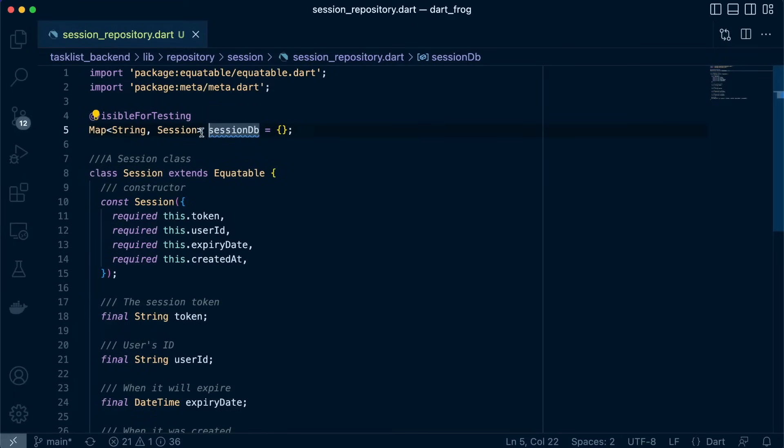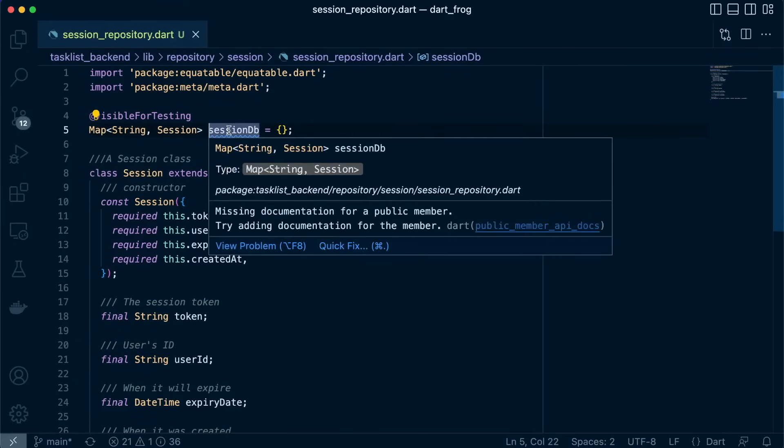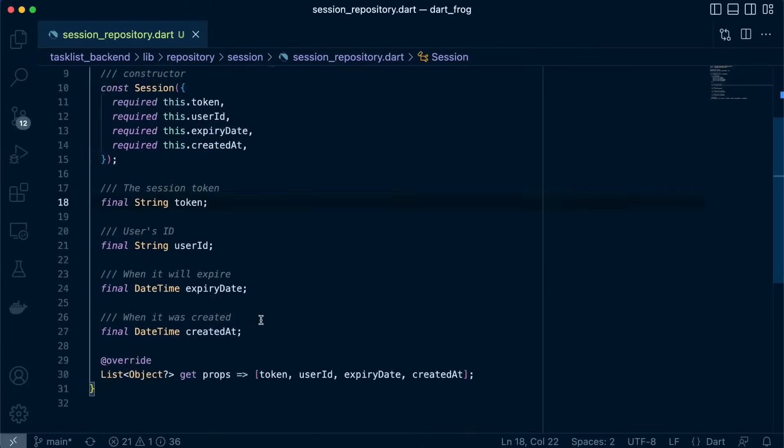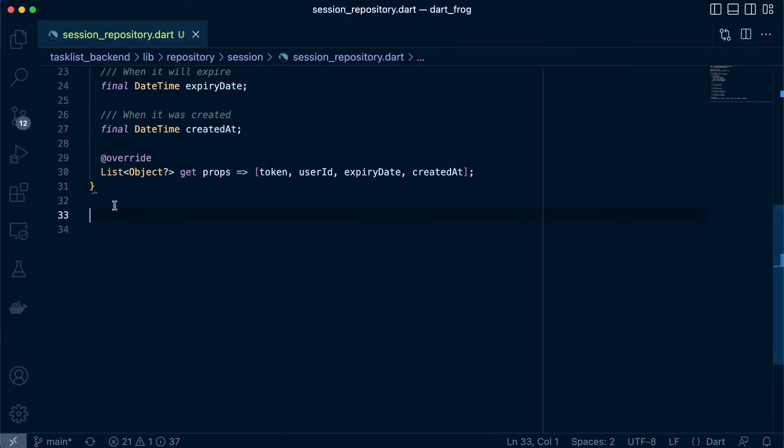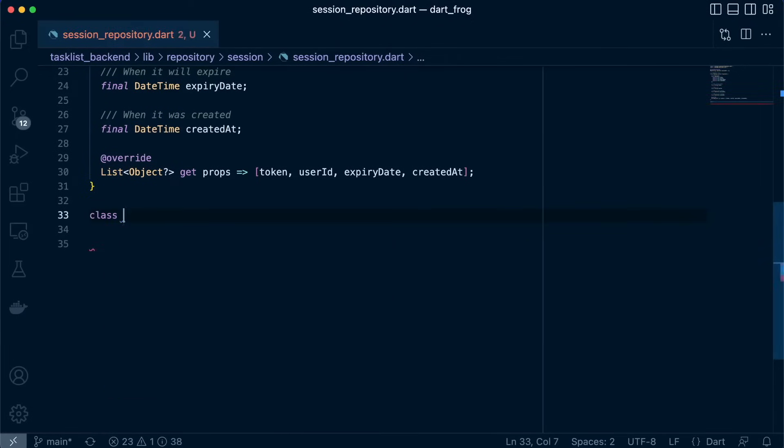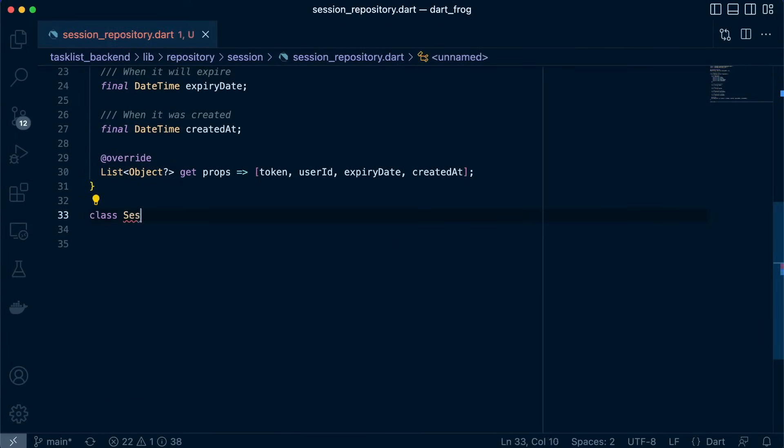So this is the one that's going to collect or have a collection of objects, session objects that we'll create. So now that we have that, let's proceed to create our repository class inside here. So we'll come here and say class SessionRepository.